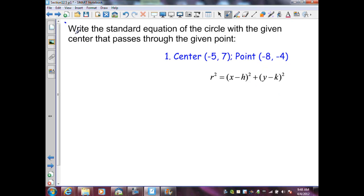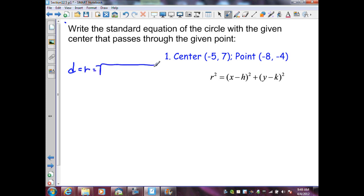In this example, they want us to find the standard equation of a circle with the given center that passes through the given point. What we need to do is generate the length of our radius. To do that, we're going to find the radius by using the distance formula: r equals the square root of (x2 minus x1) squared plus (y2 minus y1) squared.